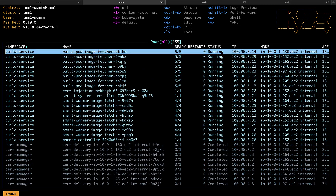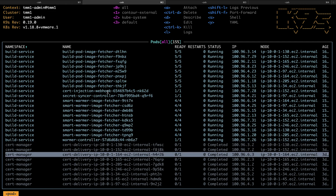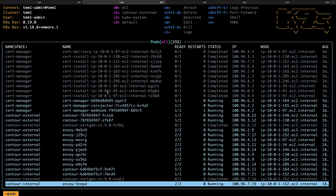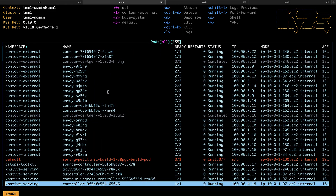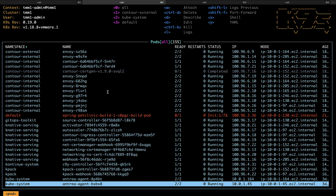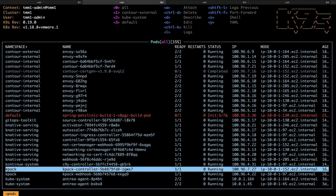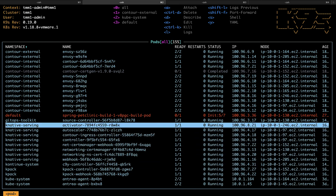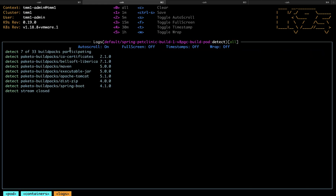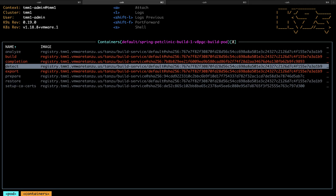And that's happening because Tanzu Build Service, which takes source code and builds it to an OCI container image, is actually running on this cluster. So if we take a look inside that Spring Pet Clinic build process, we'll see a couple different steps going on.